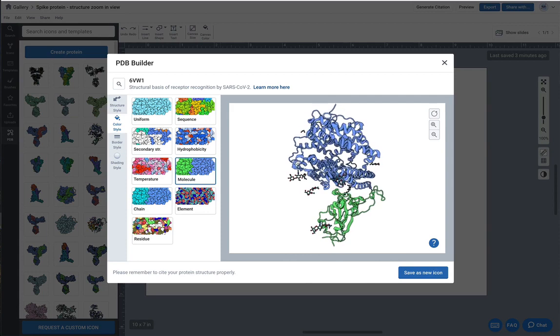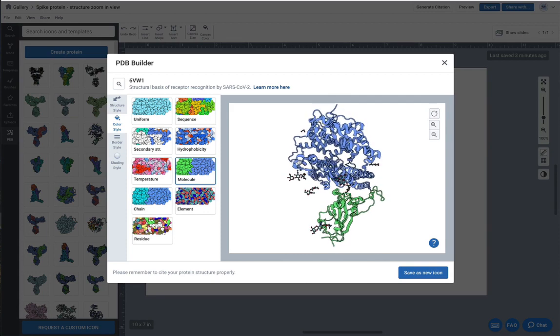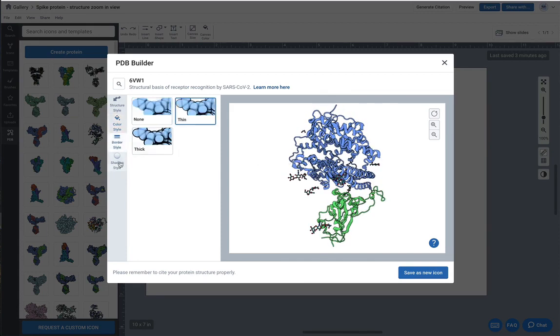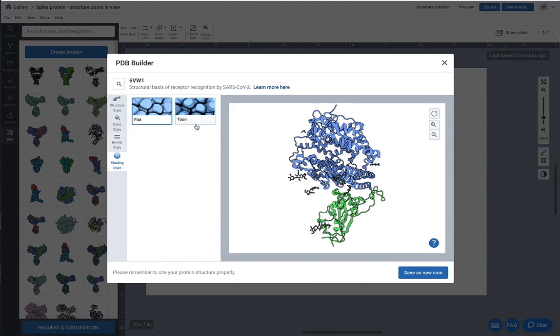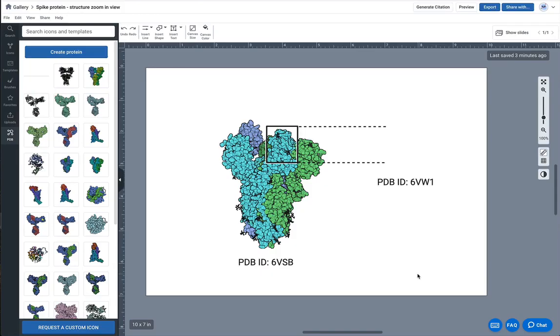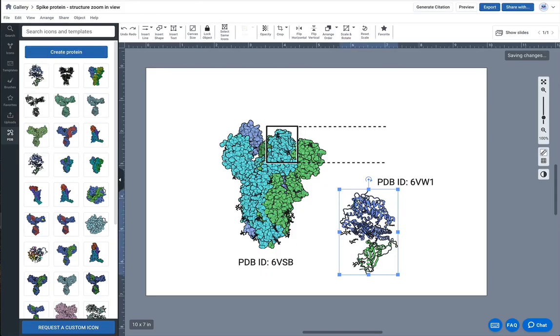Of course I could change the border style and the shading style as well, cartoon versus flat. I'm going to stick with flat for now and then save as a new icon.